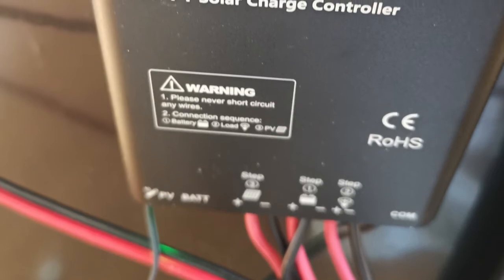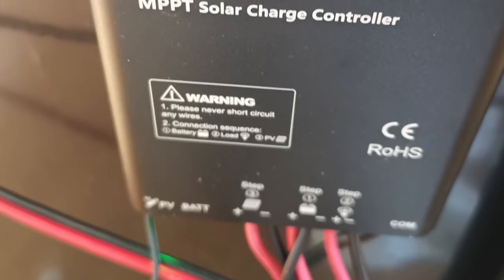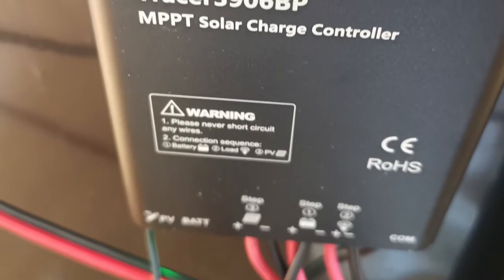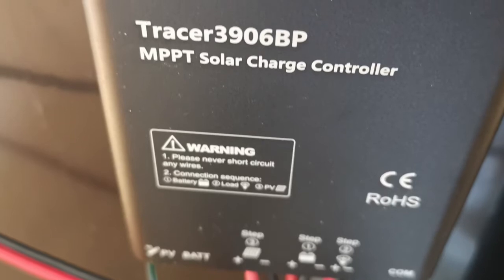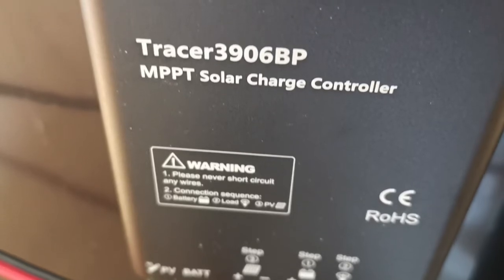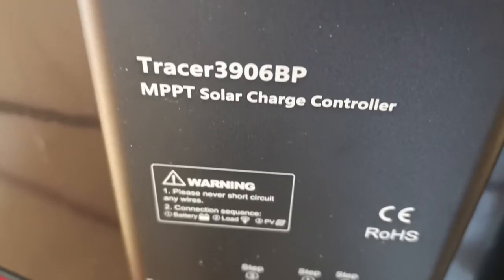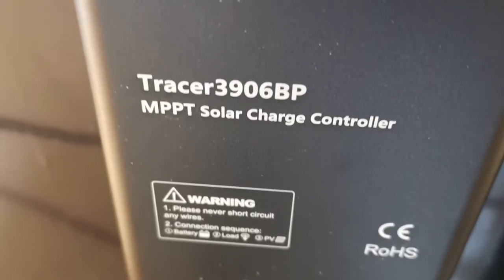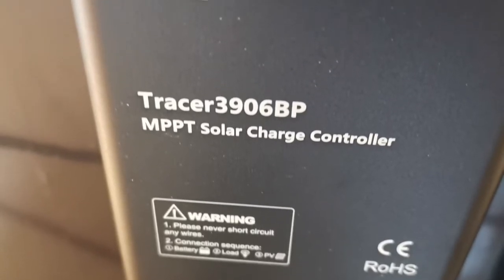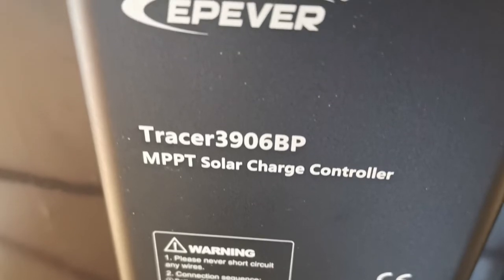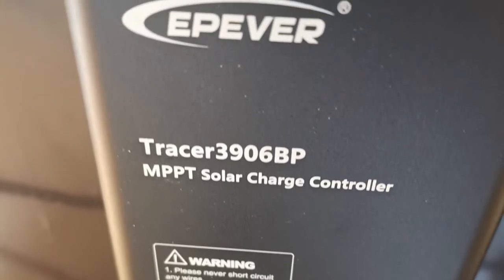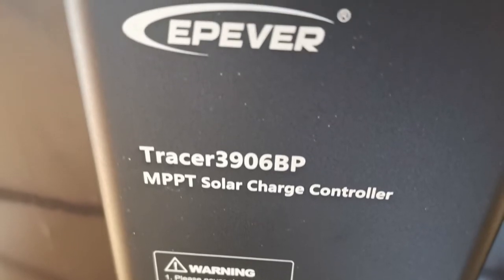I bought a 180 watt solar panel with an EPEVER MPPT controller. It's named Tracer 3906BP, which is the Tracer BP series.